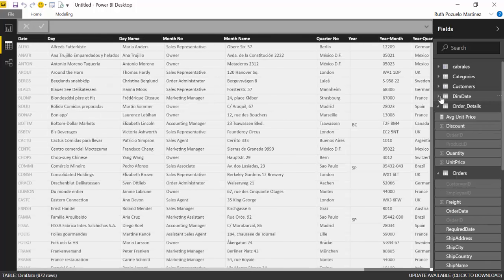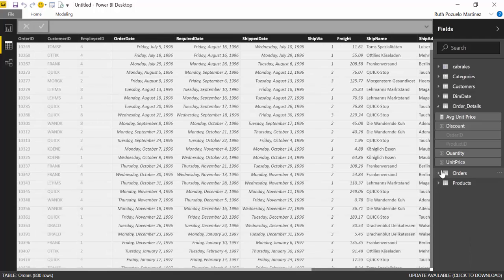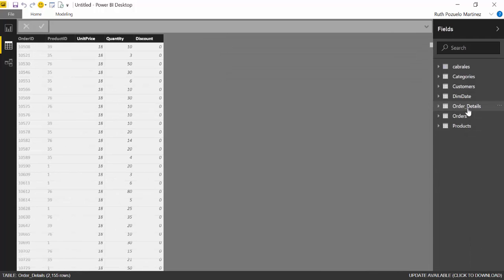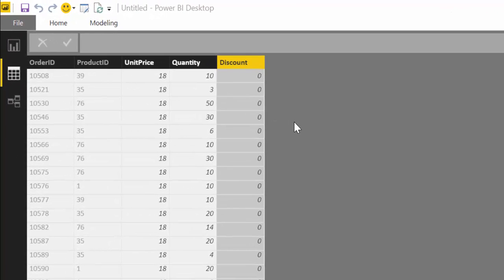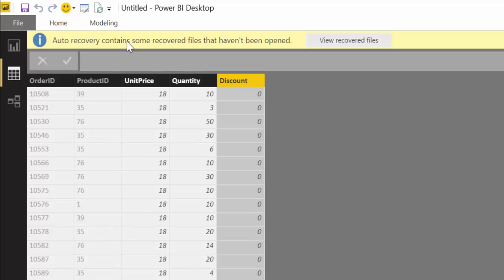So back to what we were going to do — what is a calculated column? If you come from the Excel world, this will seem very intuitive for you. We have here a table that has unit price, quantity, and discount. And what we want to calculate is the total sales — the amount of sales that we have by order. In Excel, you will go cell by cell, do it on the first cell, drag, and the calculation will repeat on all rows. Here, you do it with a calculated column.